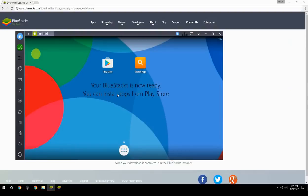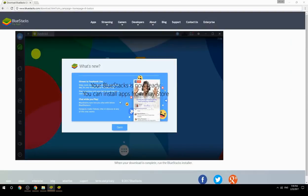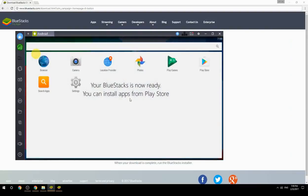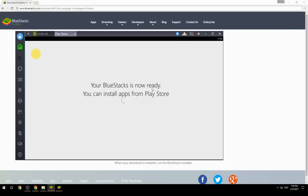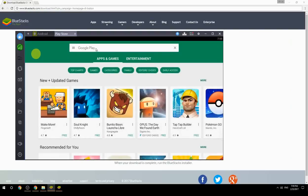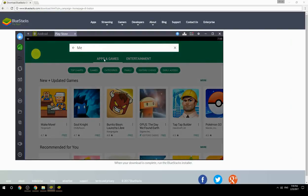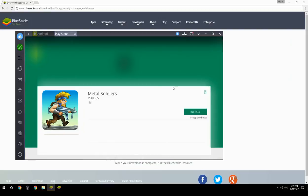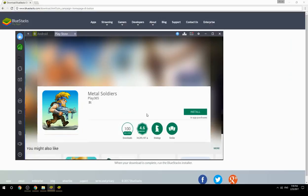Your BlueStacks is now ready and you can install apps from the Play Store. Search for your game name inside Google Play, click on the game icon, click the Install button, and once installation is finished, begin playing.